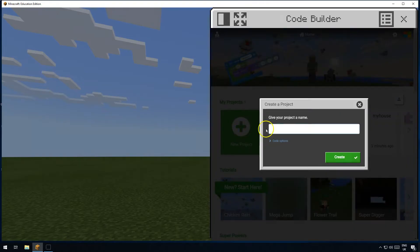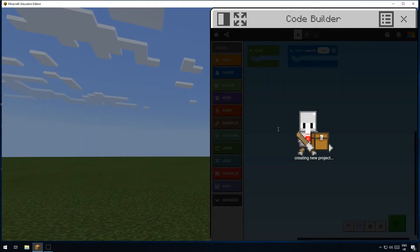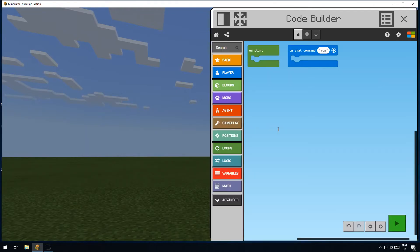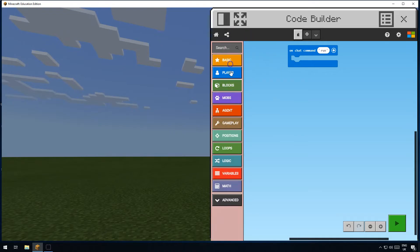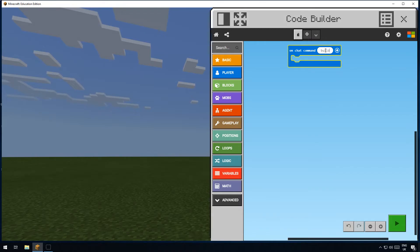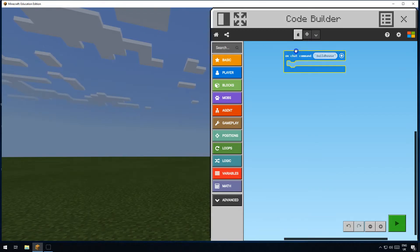Press C on the keyboard to bring up the code builder. Click on 'new project' and let's call this 'house 2'. Get rid of the 'on start' bit because we don't need that. We're going to be using the chat command, but we're going to change it from 'run' to 'build house'.